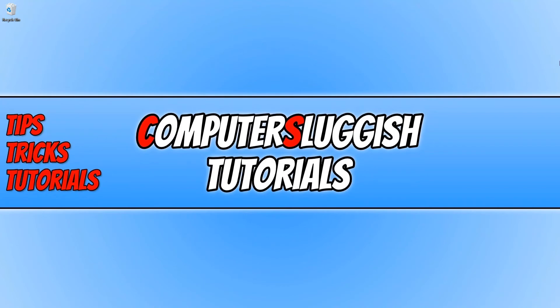I hope you enjoyed this video and it did help. If you did, hit the like button below and subscribe for more computer sluggish tutorials.